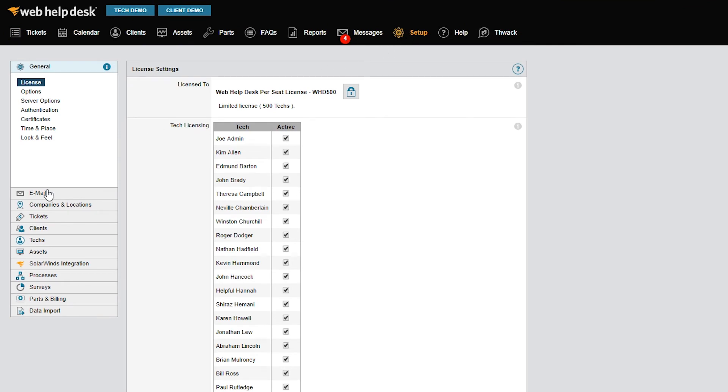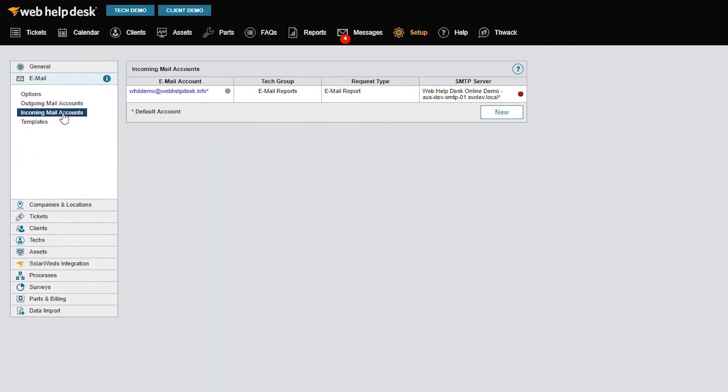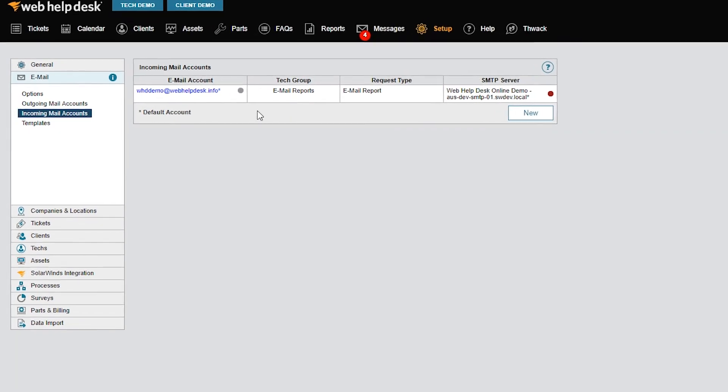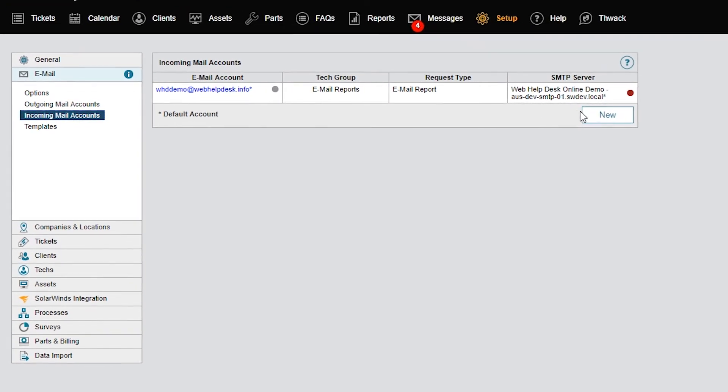Click Email in the left menu and then click Incoming Mail Account. In the Incoming Mail Account screen, click New.